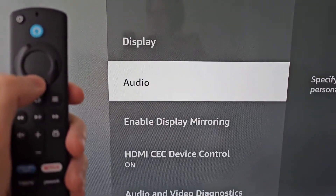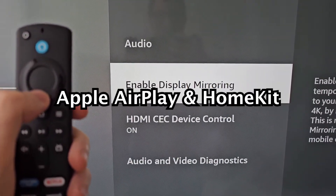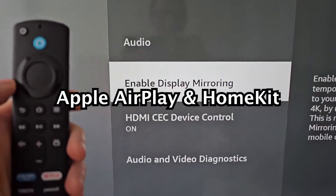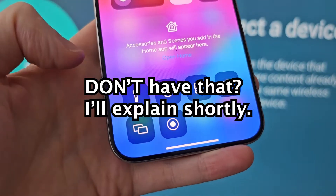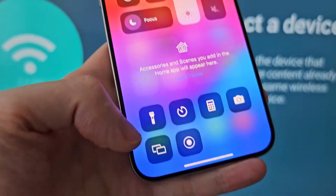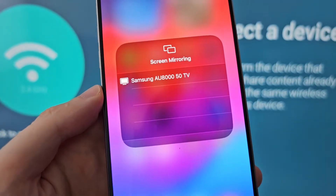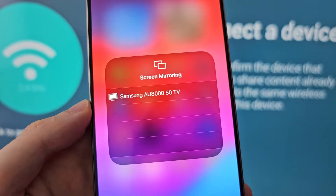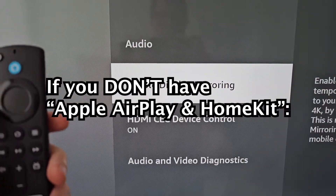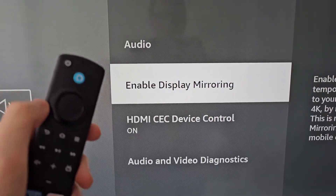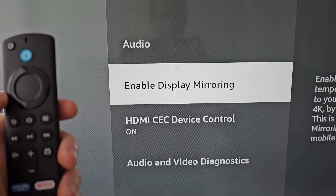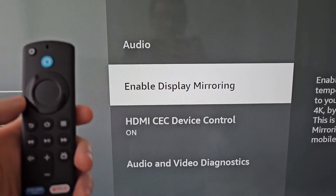Then go to Display & Sounds. Now you may have an option here for Apple AirPlay and HomeKit. If you don't, don't worry — mine doesn't either. But if you do, you would just select that and press Screen Mirroring. Now assuming you don't have that, the Enable Display Mirroring option is for Android only.